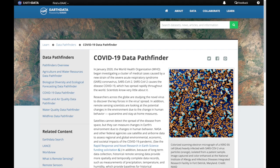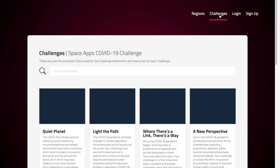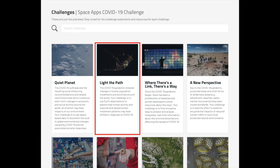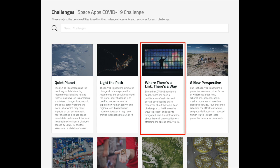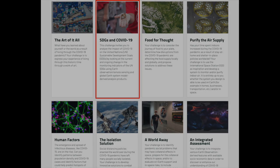The COVID-19 Pathfinder has information to aid in the Space Apps challenges of documenting the local to global environmental changes caused by COVID-19 and the associated societal responses, exploring how human activity and regional land-based human movement patterns may have shifted in response to COVID-19, finding innovative ways to present and analyze integrated near real-time information about environmental factors affecting COVID-19 spread, and developing creative solutions that will help countries track COVID-19 related impacts on their progress towards achieving the sustainable development goals.